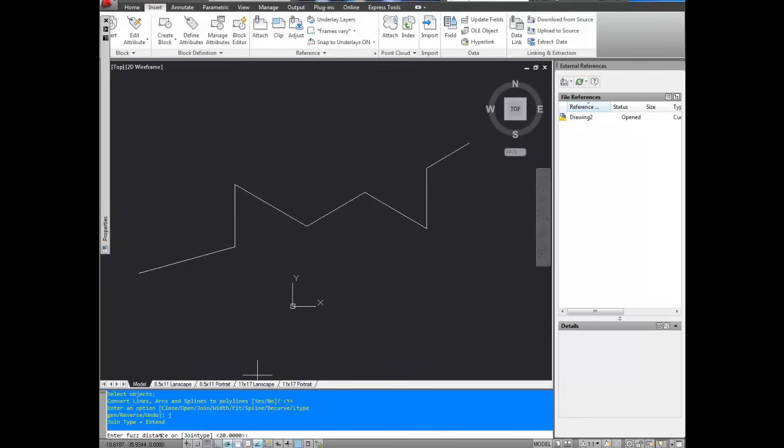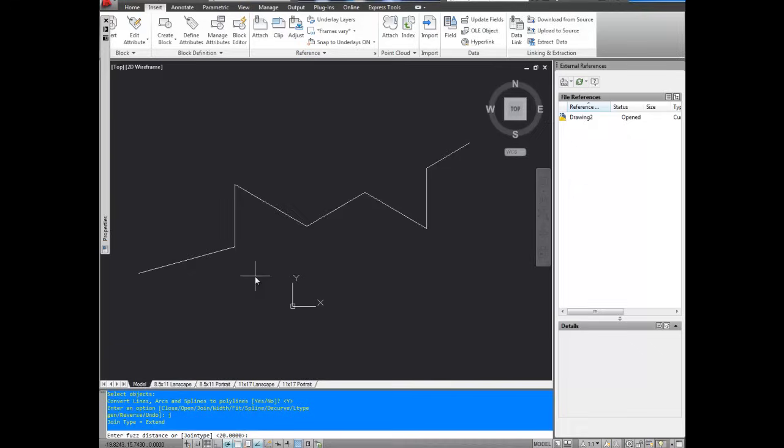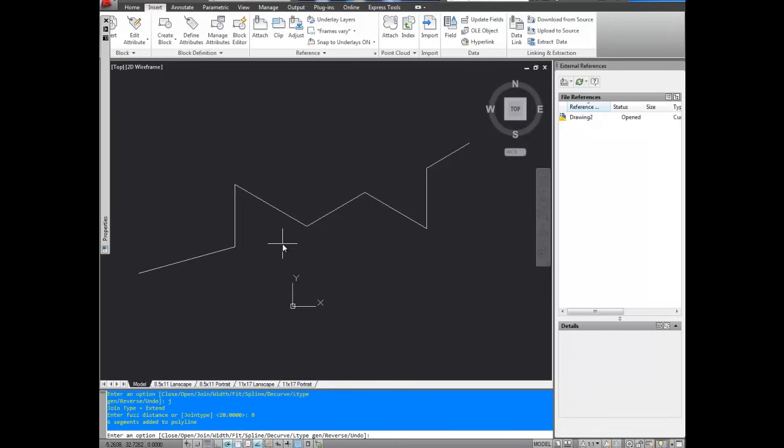And for fuzz distance, this is the distance between two points. If there's a bit of a gap, how far it should draw a line to combine them. I'm going to change that to zero because I want to only combine lines that are touching. And I'm going to hit enter, and as you can see down here, six segments were added to the polyline.